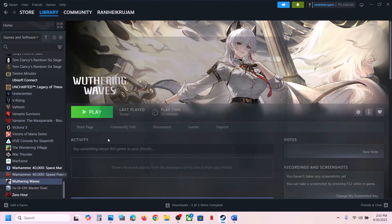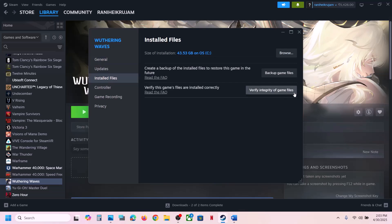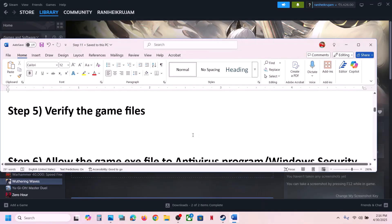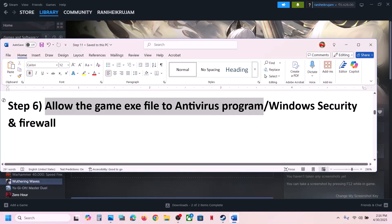Right-click on the game, select Properties, go to the Installed Files tab, and then click on Verify Integrity of Game Files. Once the verification is 100% complete, launch the game and then check. The next step is to allow the game EXE file in your antivirus program.